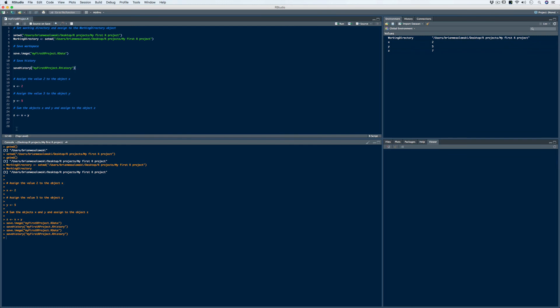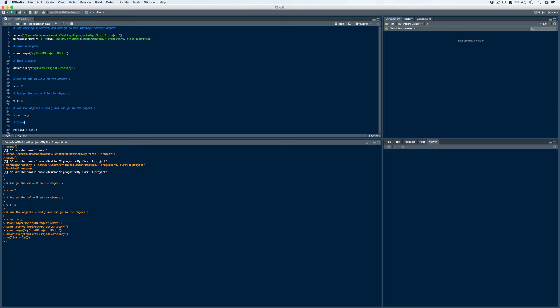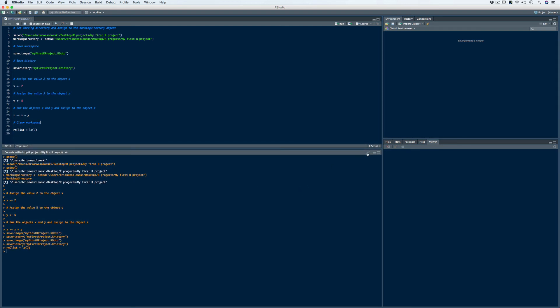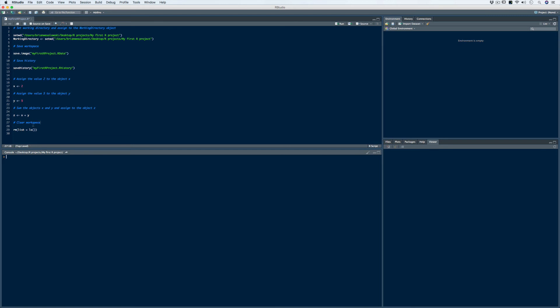Now that we're ready to close out of R, I would suggest clearing out your workspace. To do that, use the rm() function with the list argument, typing ls() with parentheses inside. Running that code will clear out the entire list. Before, to remove just one object we used the remove function with the object name — here we use the list command to clear the entire list. We write the comment 'clear workspace,' clear out the console, and click save again to save the script.